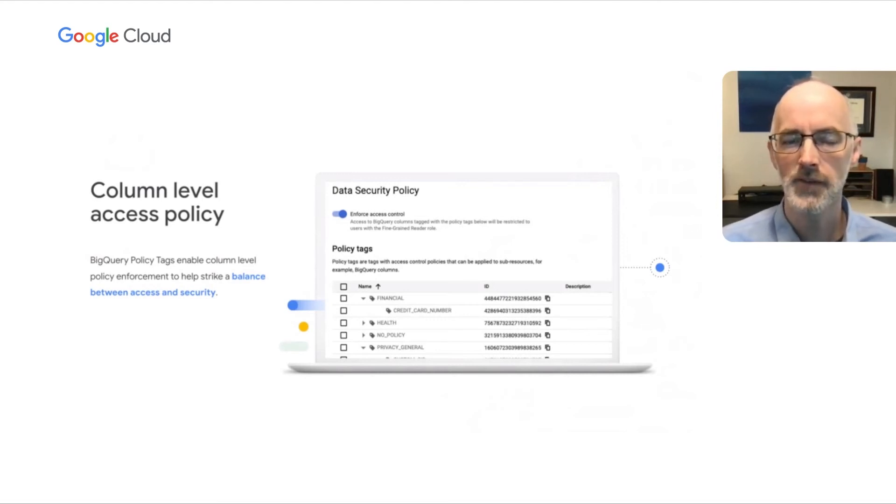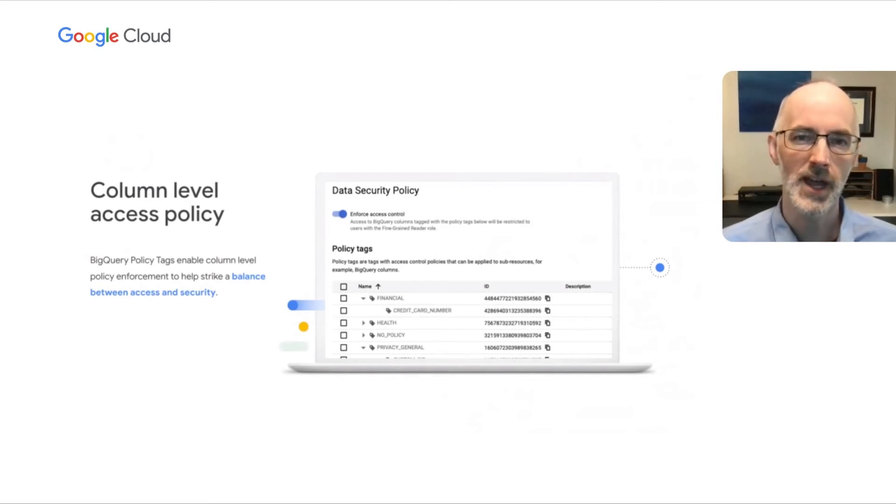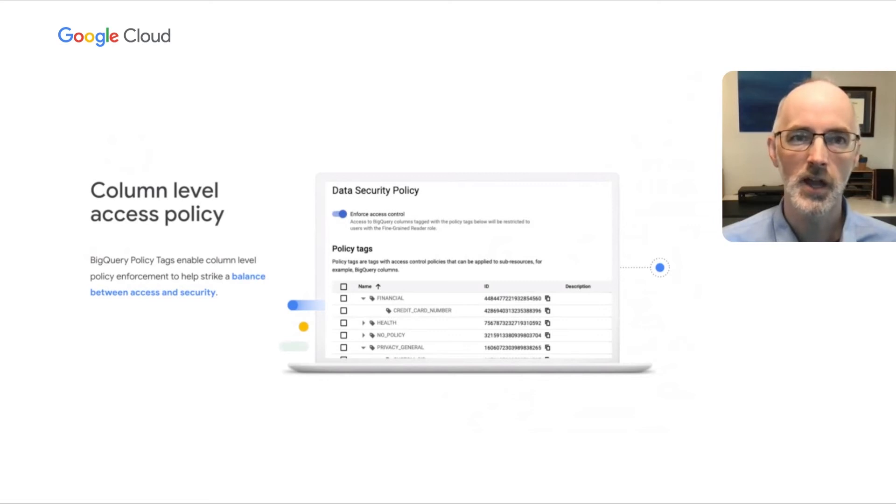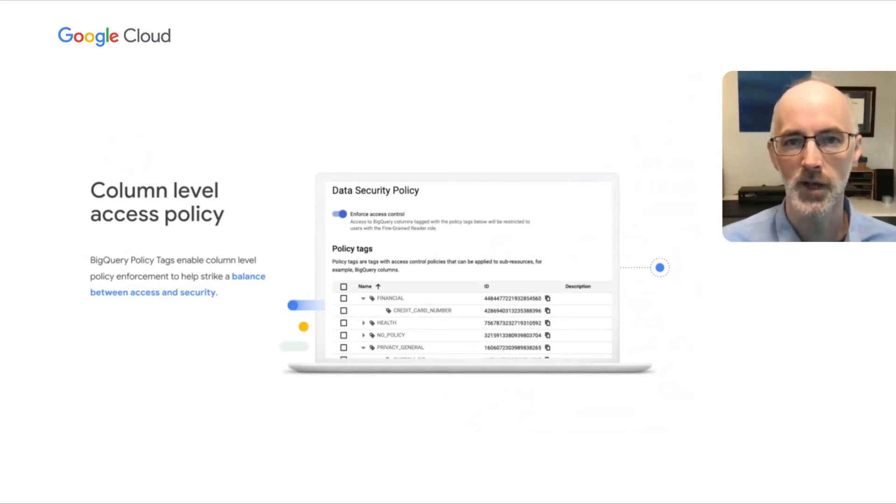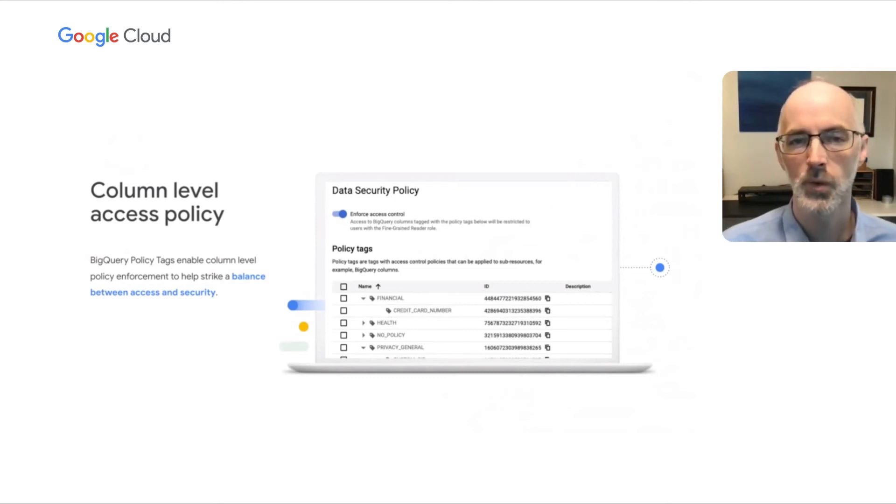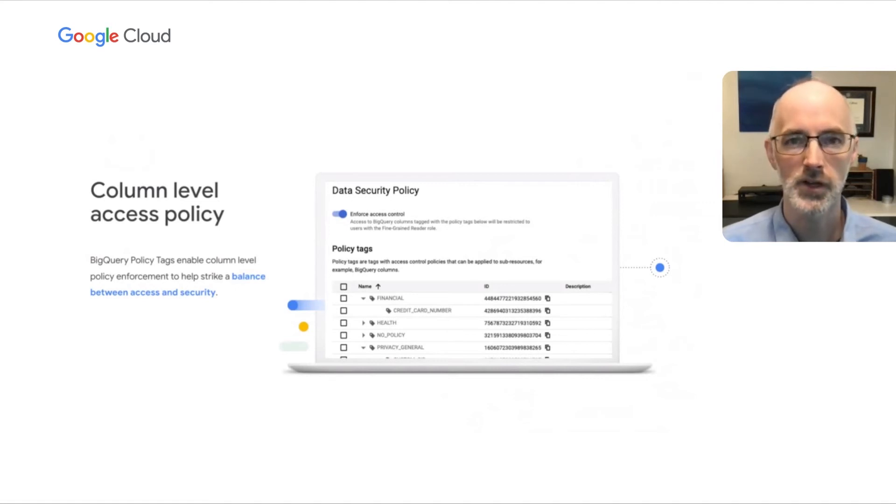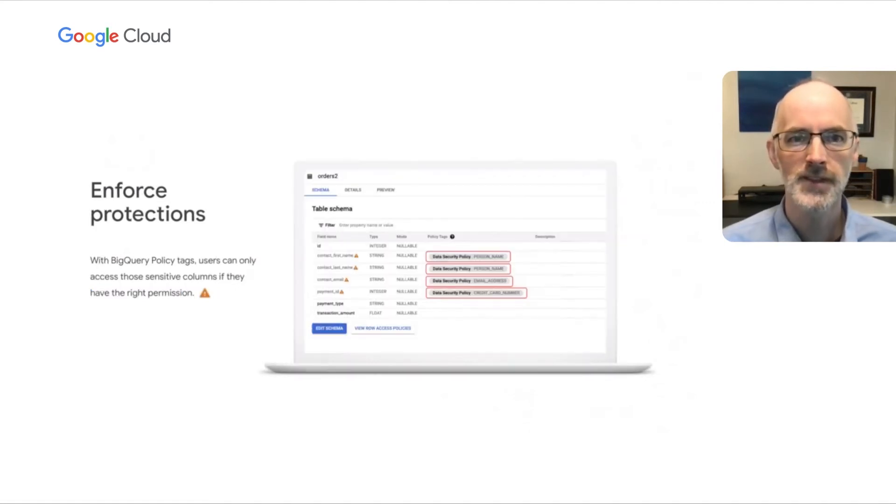And these policies have a taxonomy or a hierarchy to them. What that means is that we can put an element like credit card number underneath or inside of a higher-level policy like financial. And that allows you to grant access and manage your policy at that higher level while enabling you to tag the data at the lower level at credit card number. Let's see this in action.